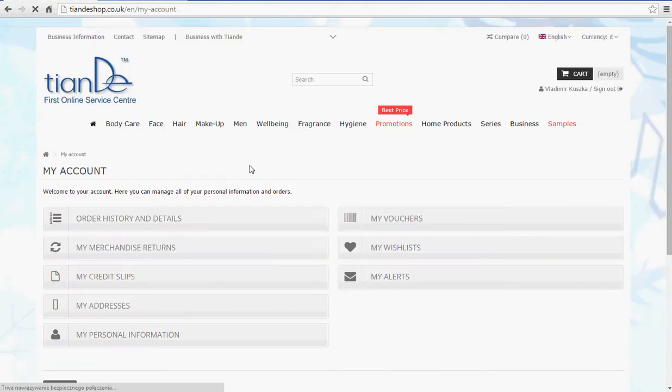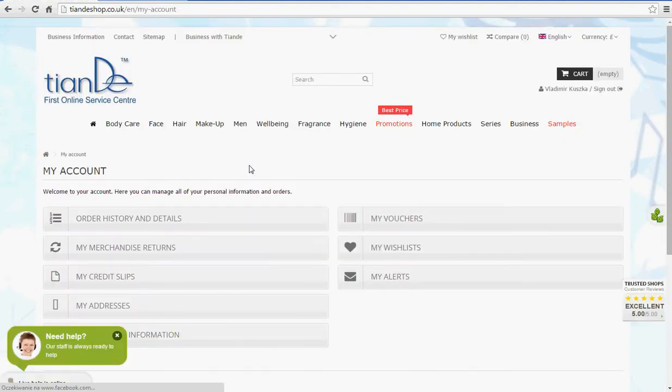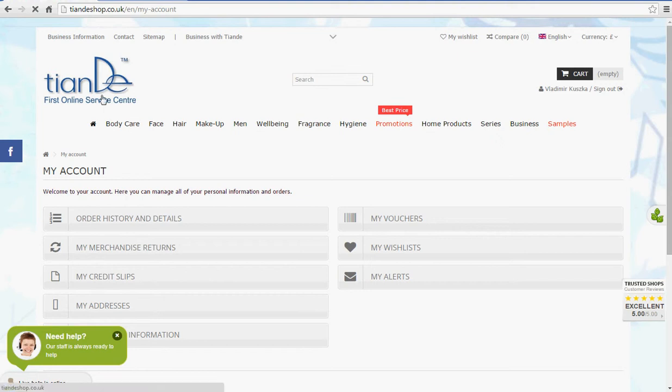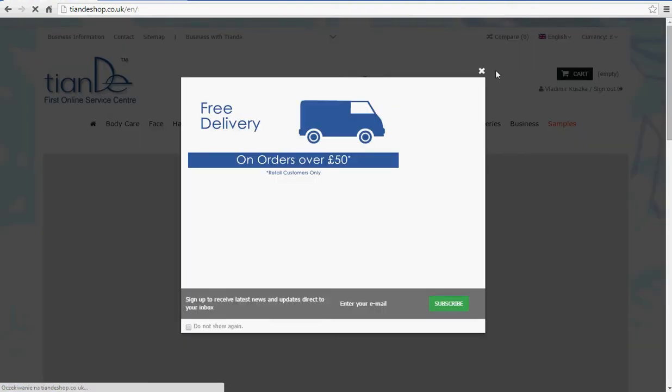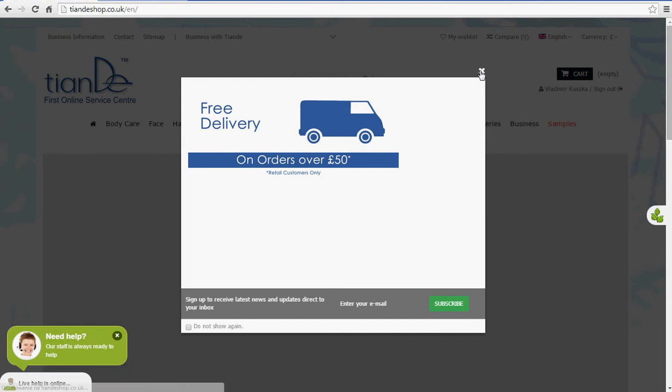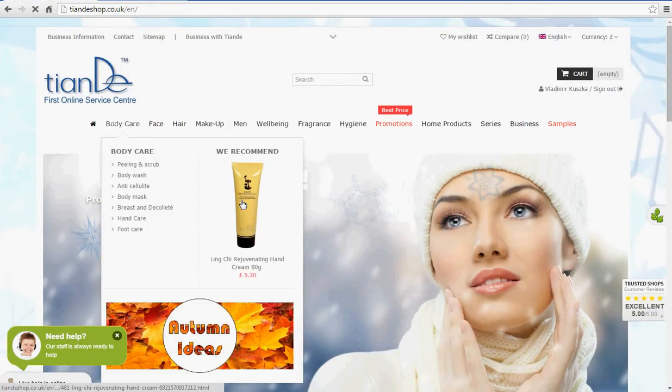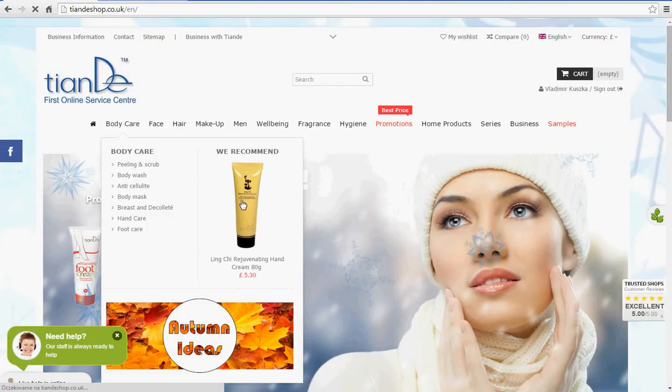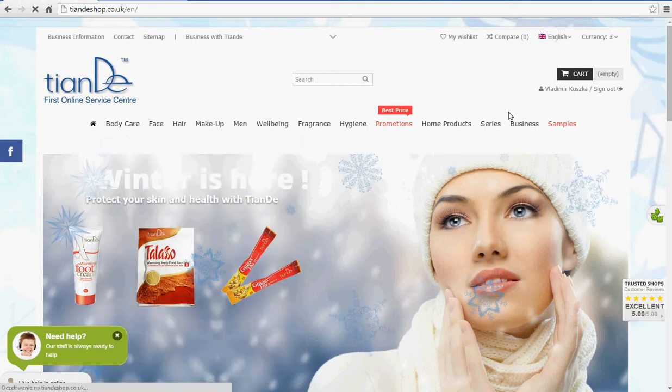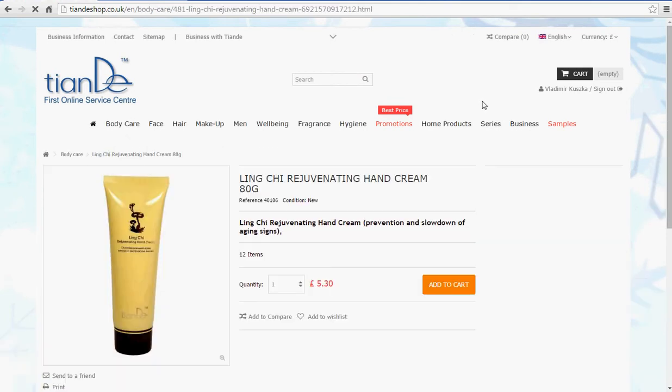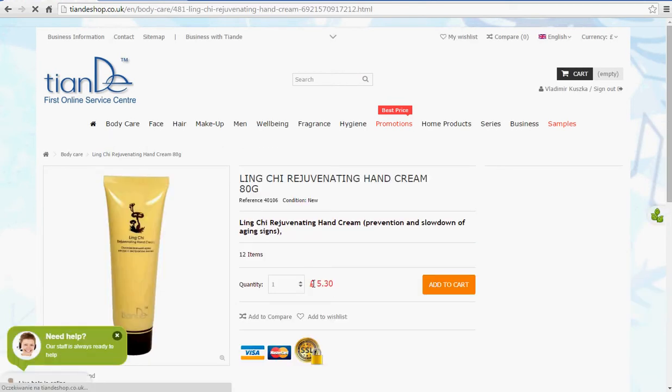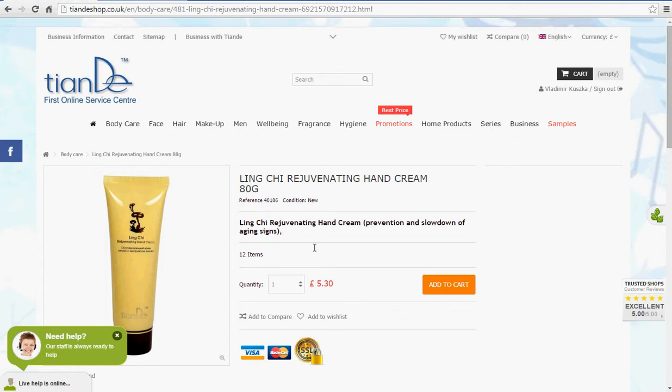Now, once we've got our account opened, we need to go to another page. When you go onto main website, that's our special offer. If you go to, let's say, Lingshi Rejuvenating Hand Cream, you are going to see a normal price, £5.30 for now.